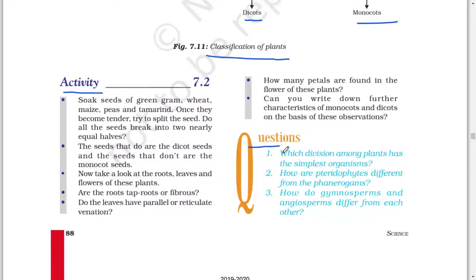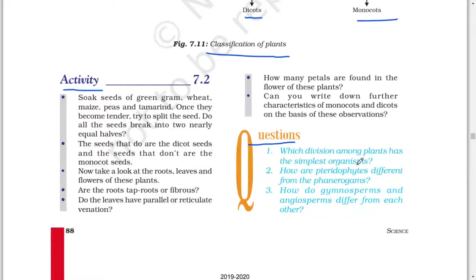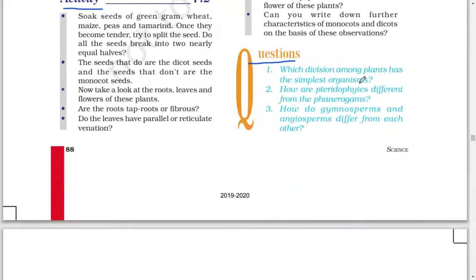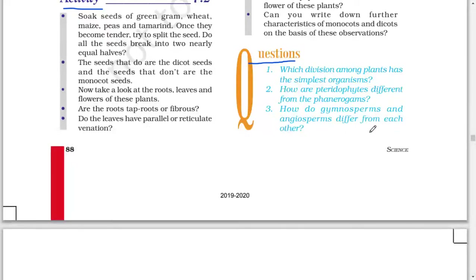Next question: which division among plants has the simplest organisms? How are the pteridophytes different from phanerogams? How do gymnosperms and angiosperms differ from each other?